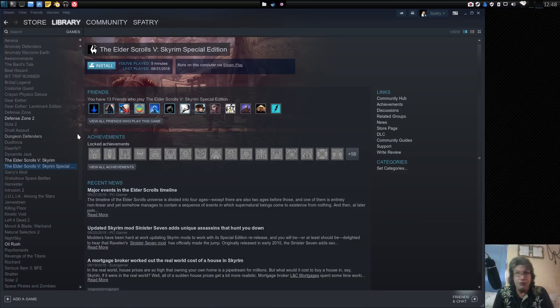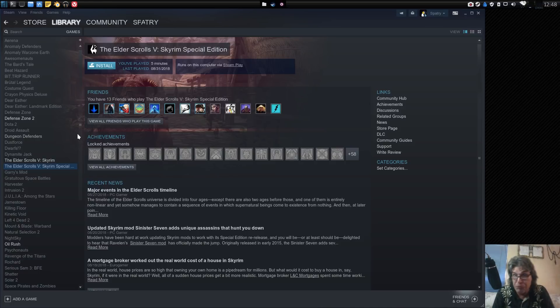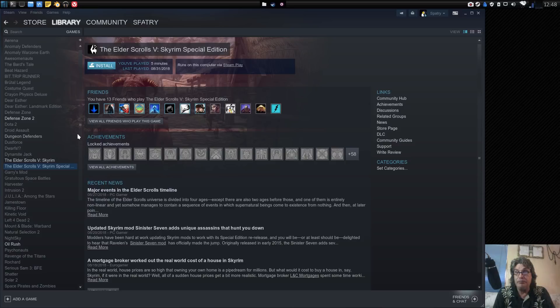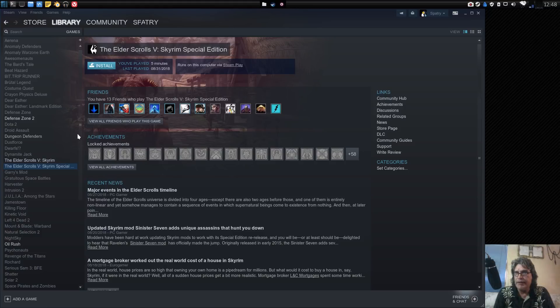So for those of you out there saying that you're never going to try Linux because you can't run games on it, well guess what? You're running out of excuses. Because pretty soon I have every reason to believe that we're going to have some excellent gameplay on here.